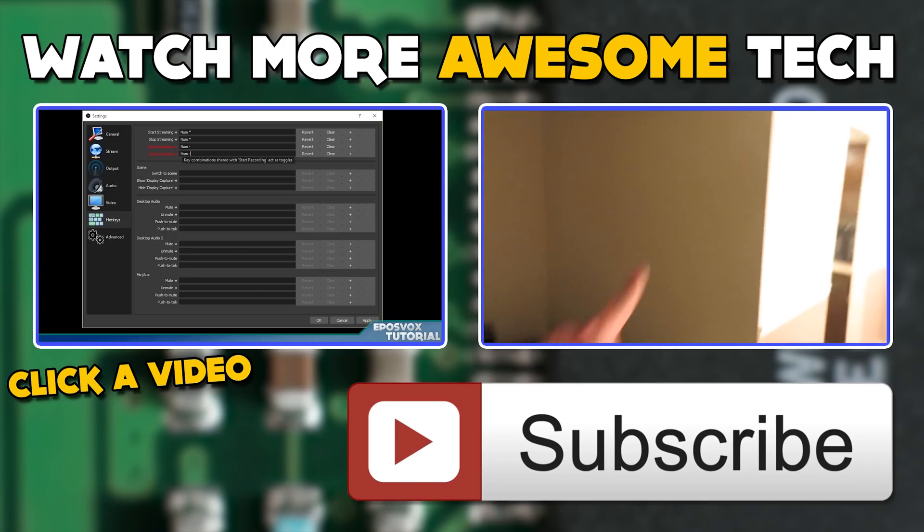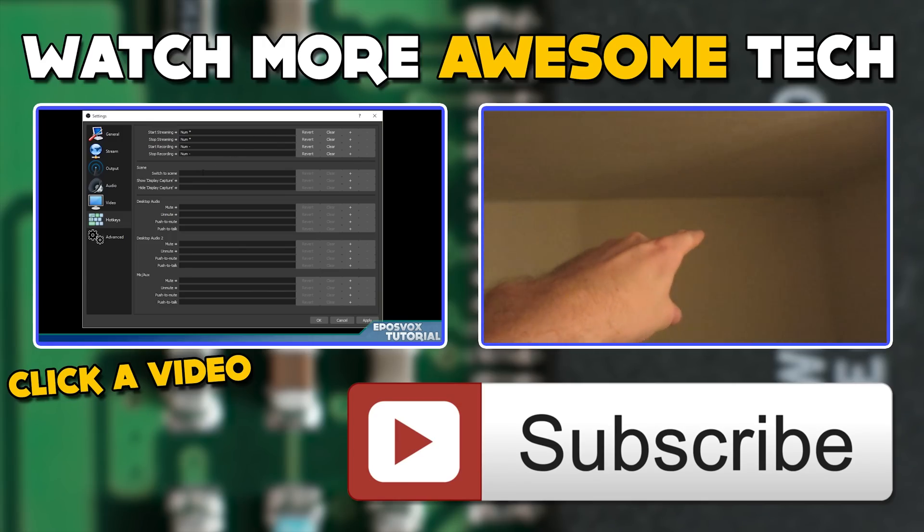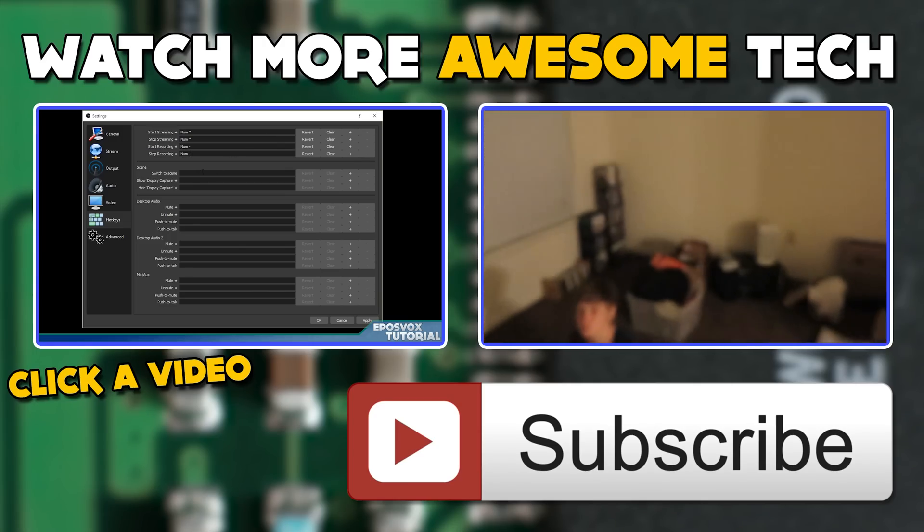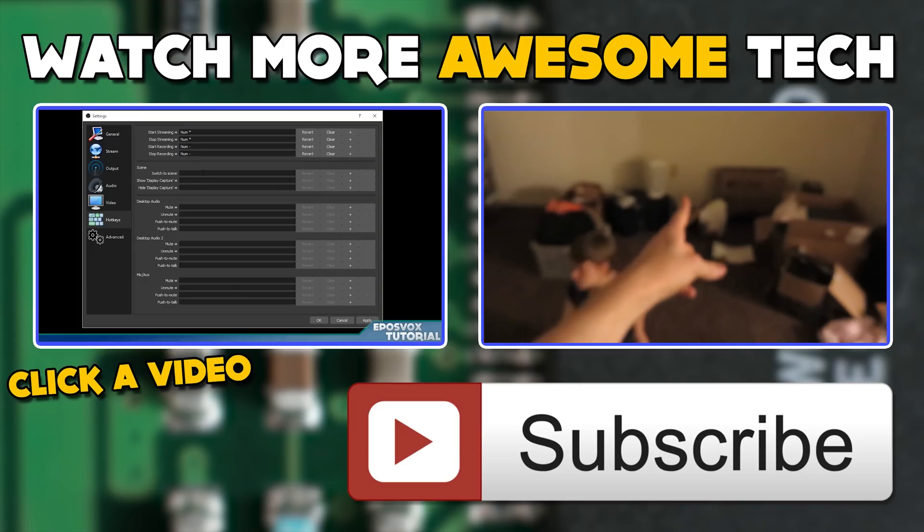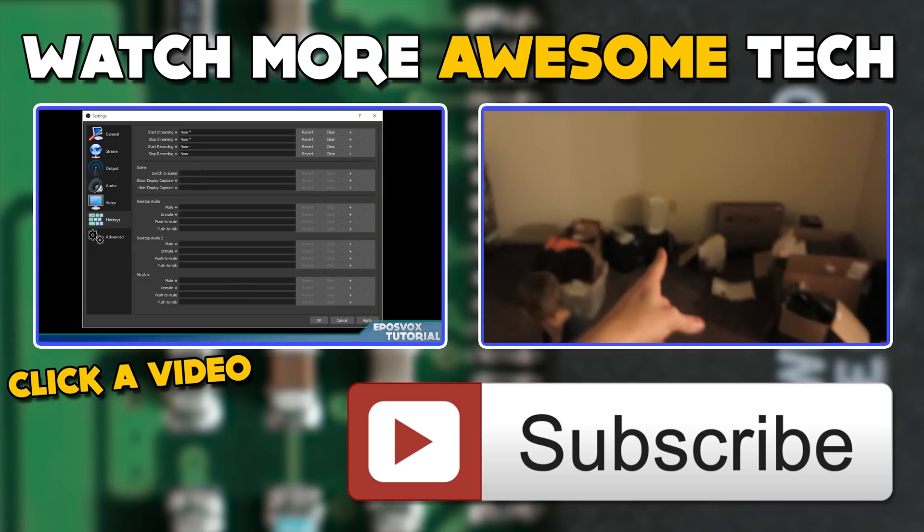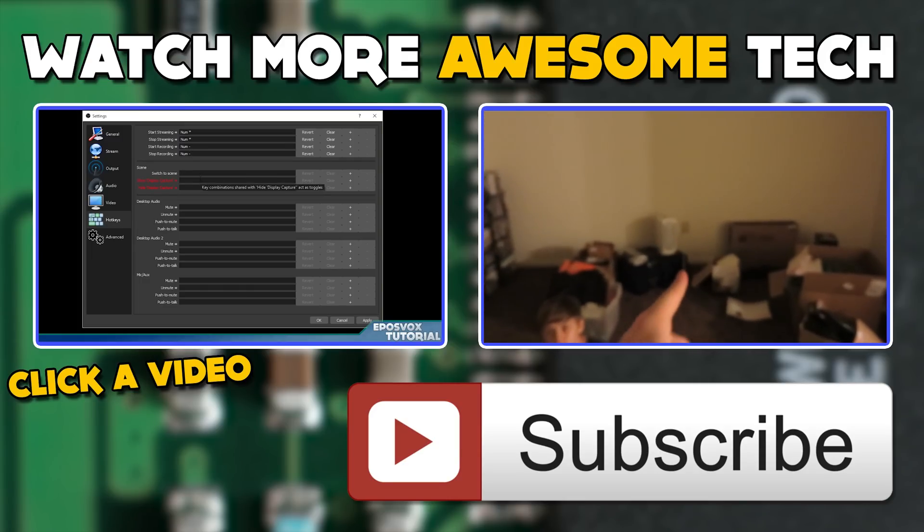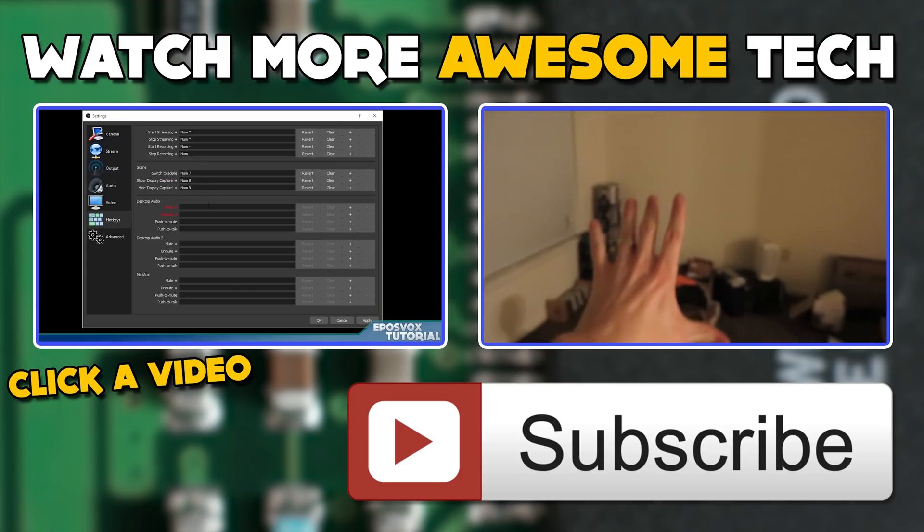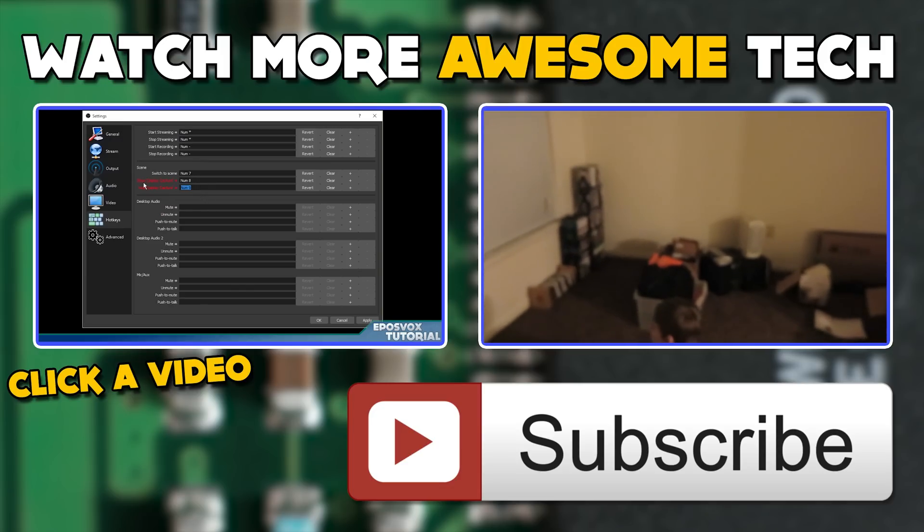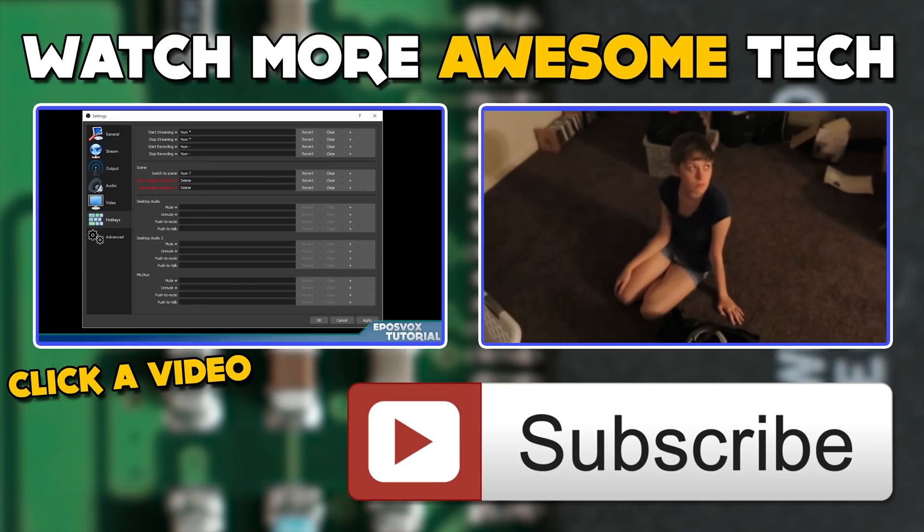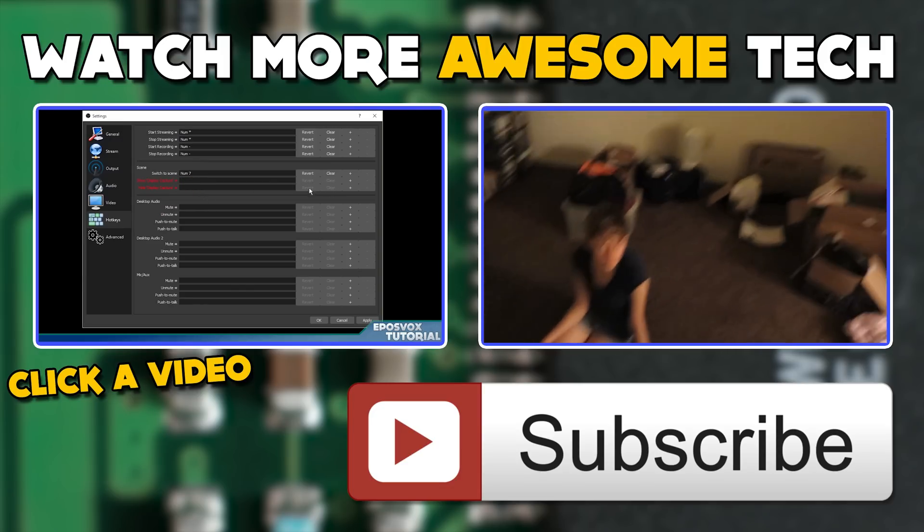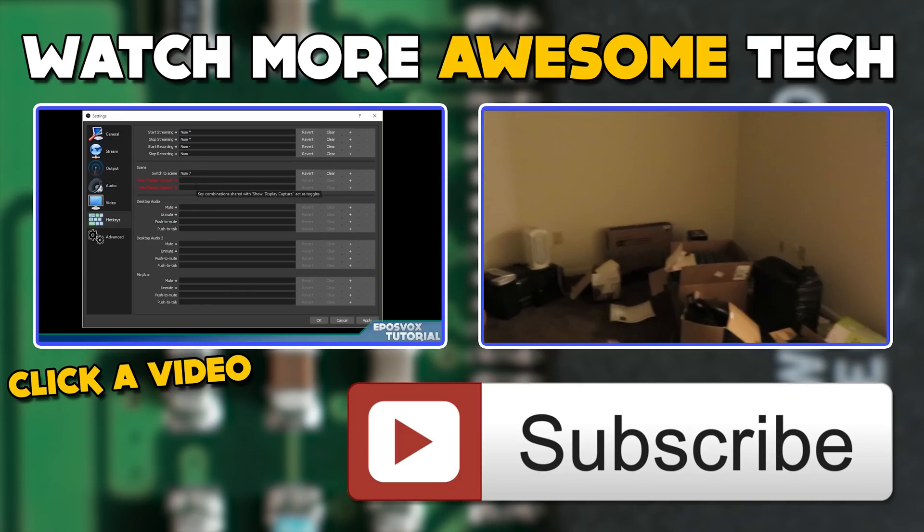You've just watched another epic tech video from me, Eposvox. Consider crushing that like button and subscribing to the channel, that way you never miss an upload. Also, check the links in the description to follow me on Twitter and Facebook, and hit up our Patreon campaign for early access to videos. See you in the next epic tech video.